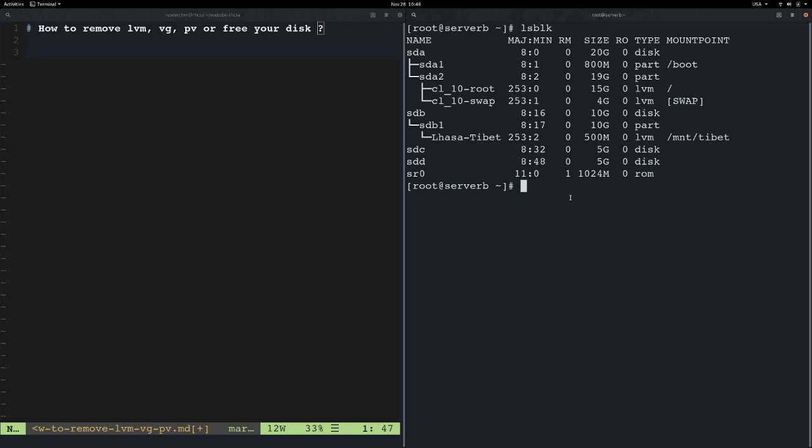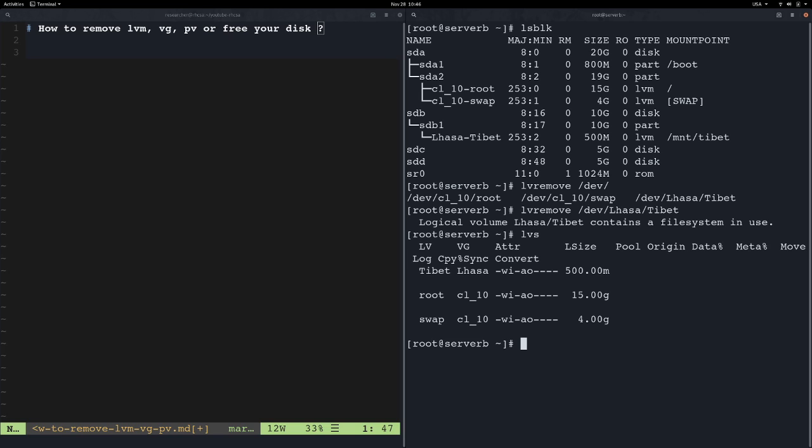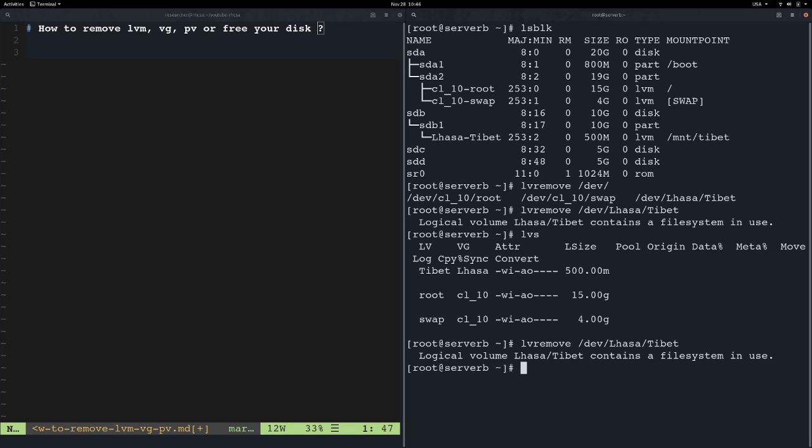We will remove the logical volume. We will remove the volumes in a machine. The machine can be double-adapted, and we use the LVS. We use the LVS to load.